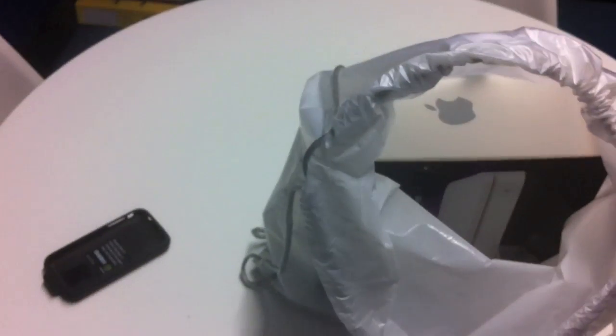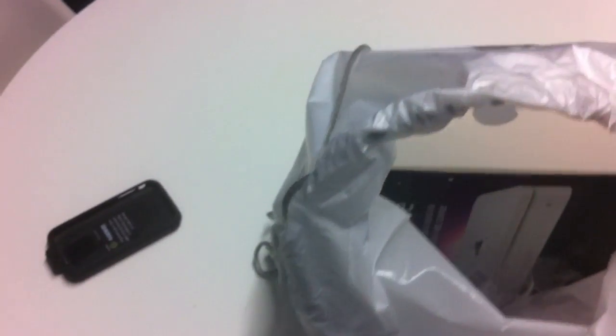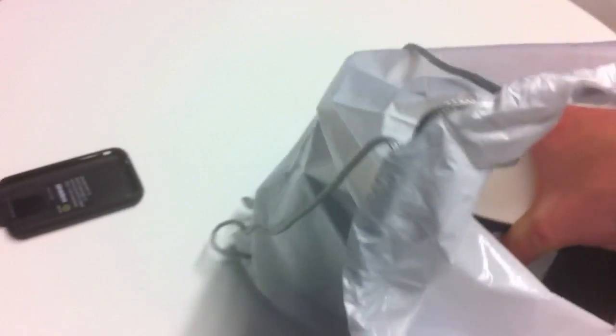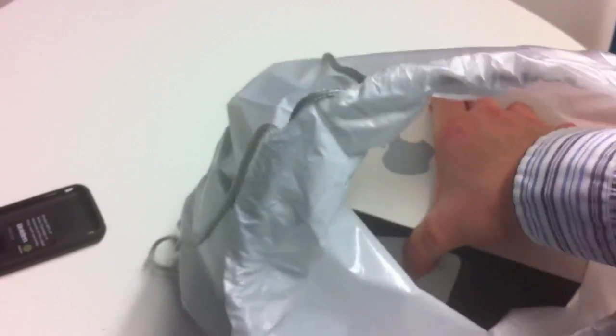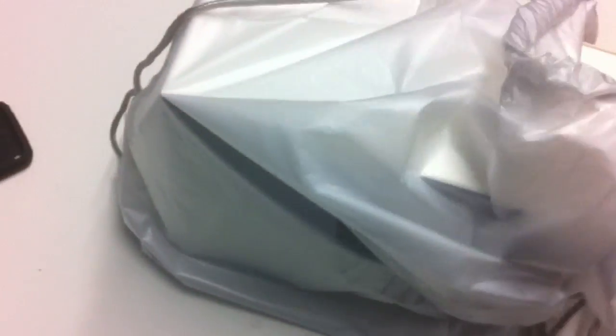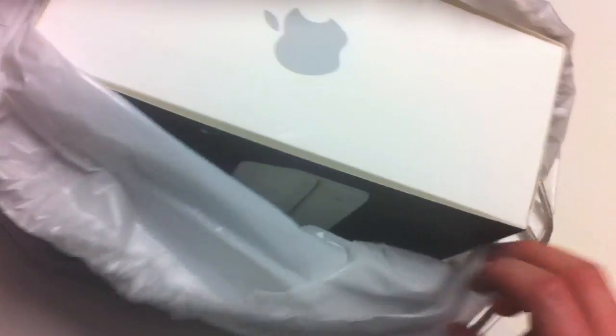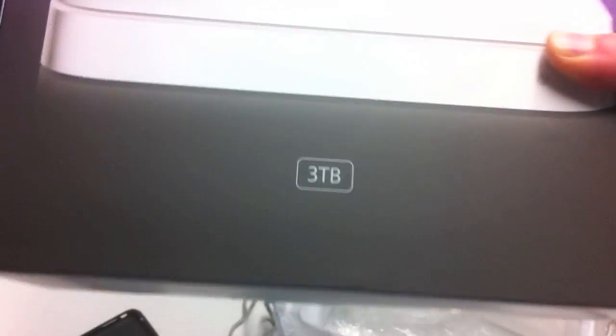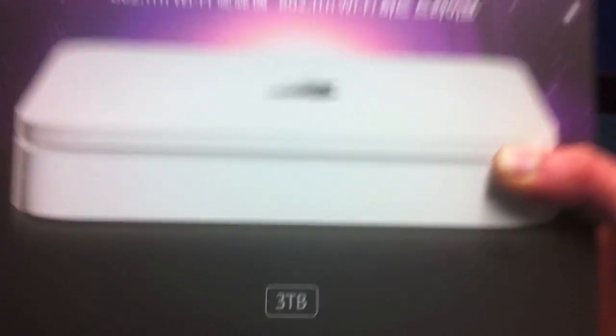I've already took the plastic off, it's not too bad. I've just head-started it for a good reason. And Time Capsule, three terabyte, sweet!